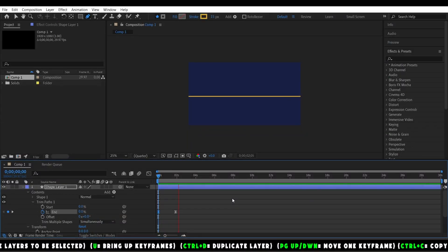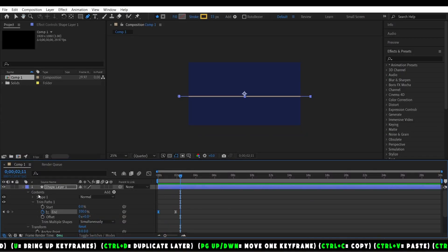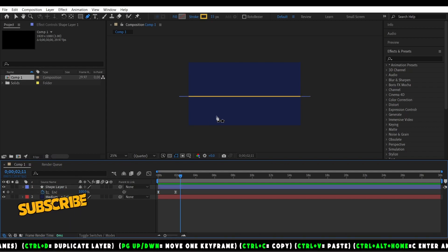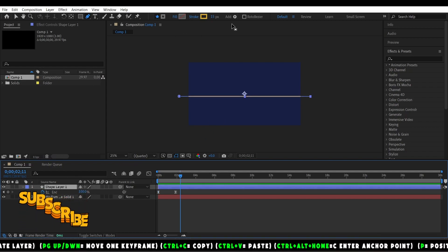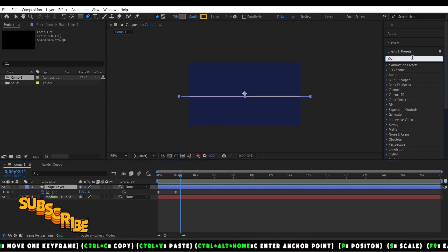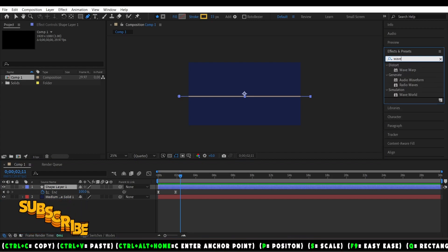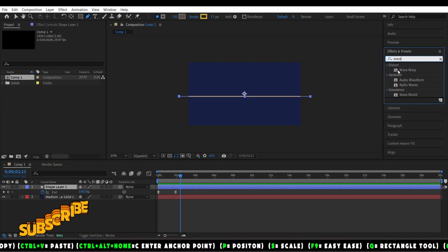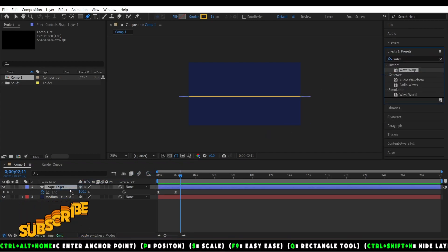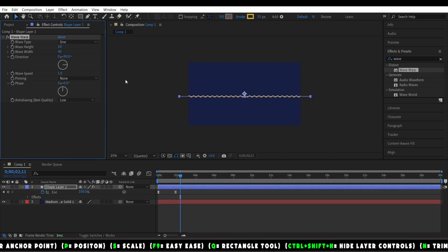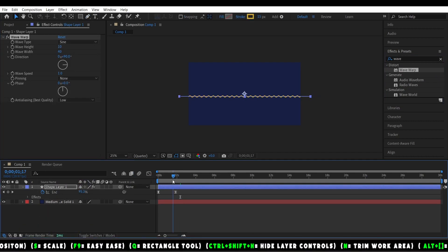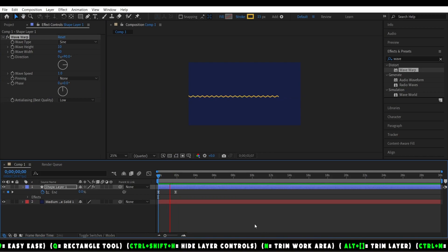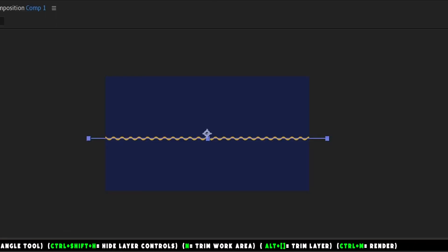Now we're going to add our waviness. You can go up here to Effects, type in Wave Warp, and add it to it. You can see you have a lot of settings here for how you want your wave to look. You can make it look small, you can make it look big, however you want.